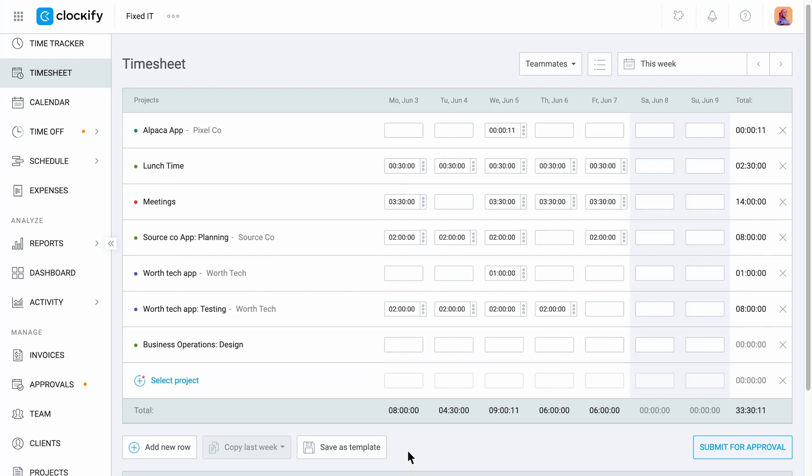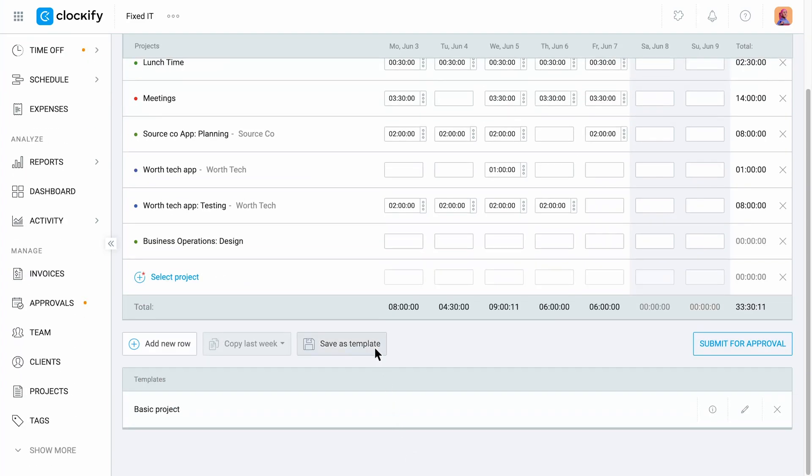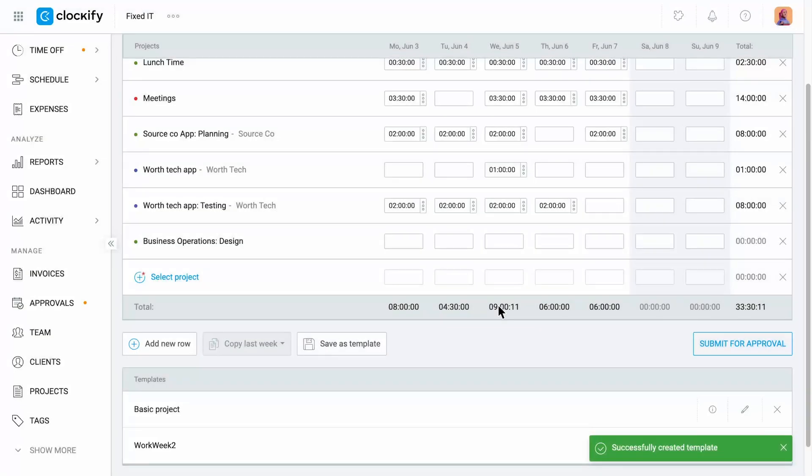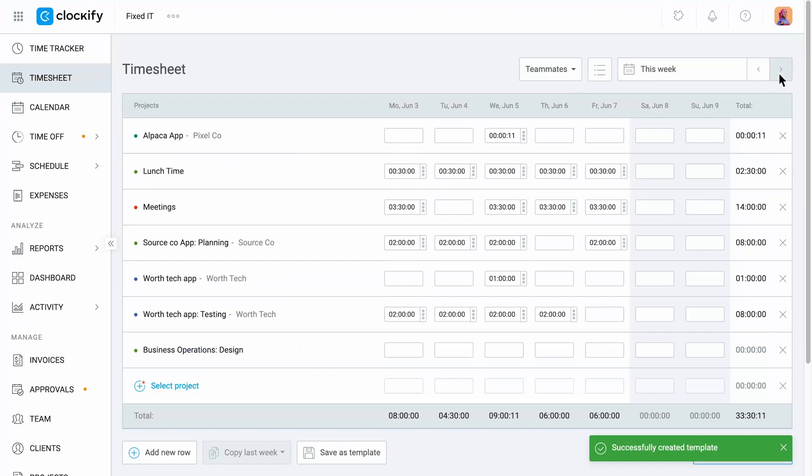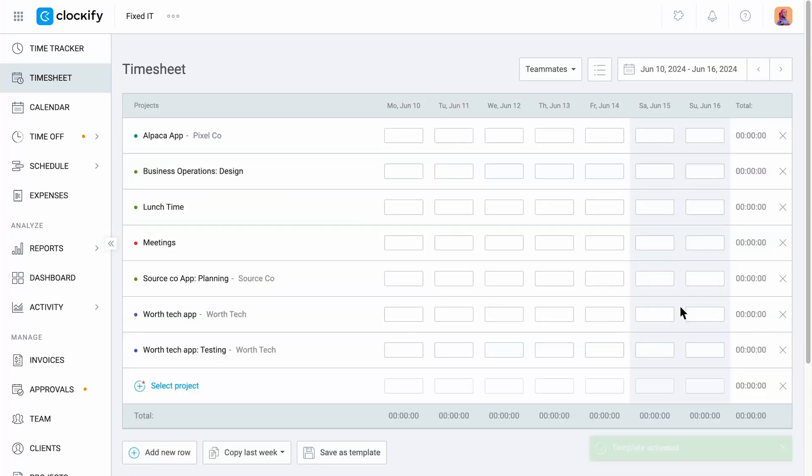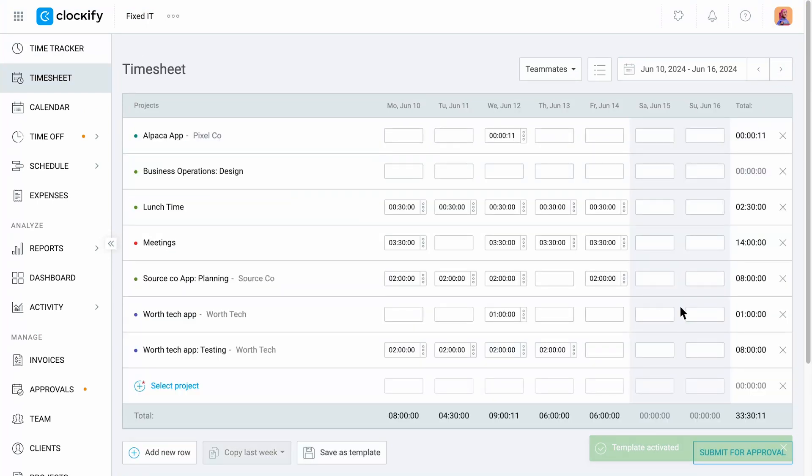Let's say you often work on the same projects or tasks on a weekly basis. Saving timesheets as templates will save you precious time. So when you navigate to another week, you can choose a template to quickly populate your timesheet and edit if needed.